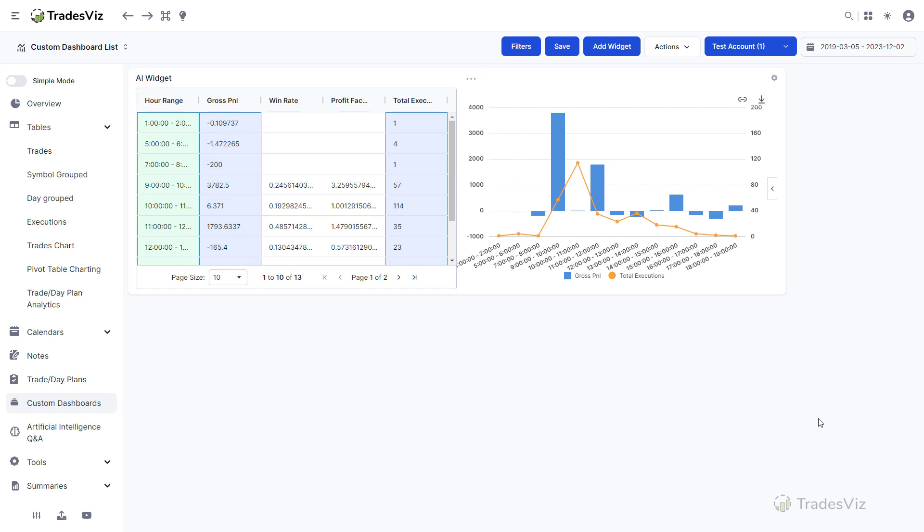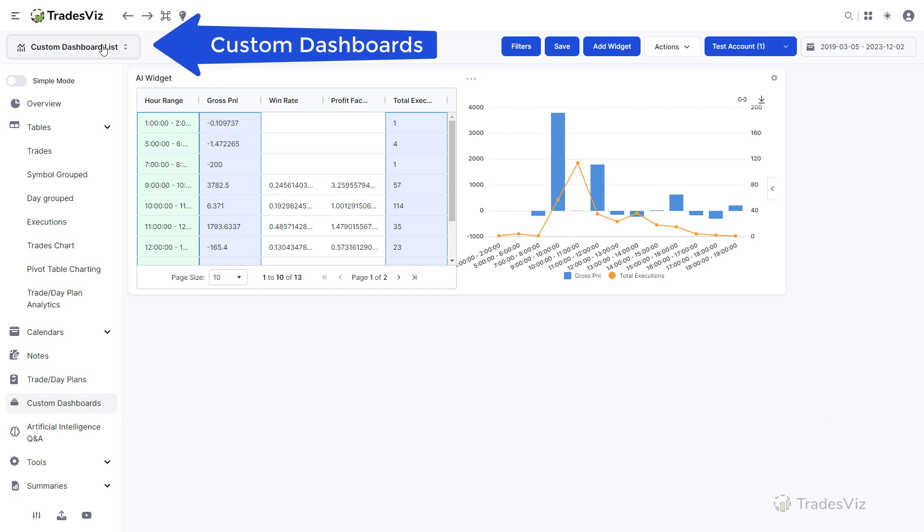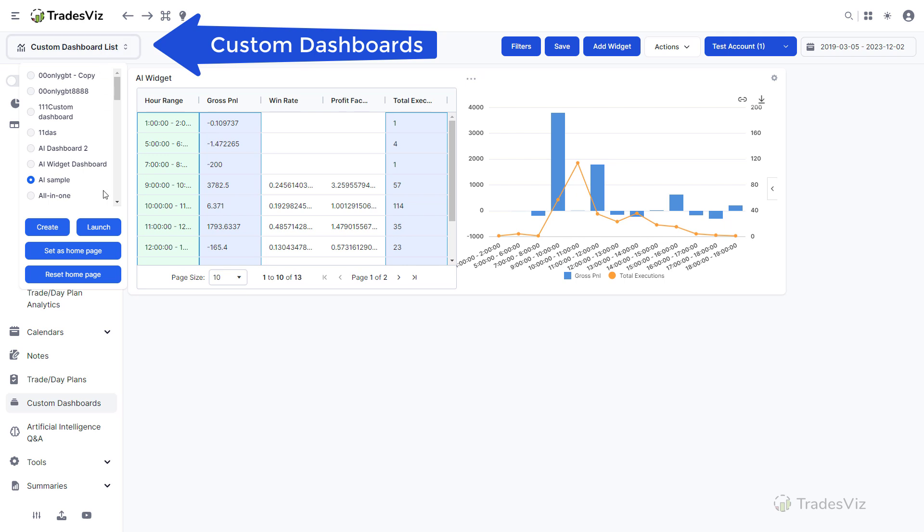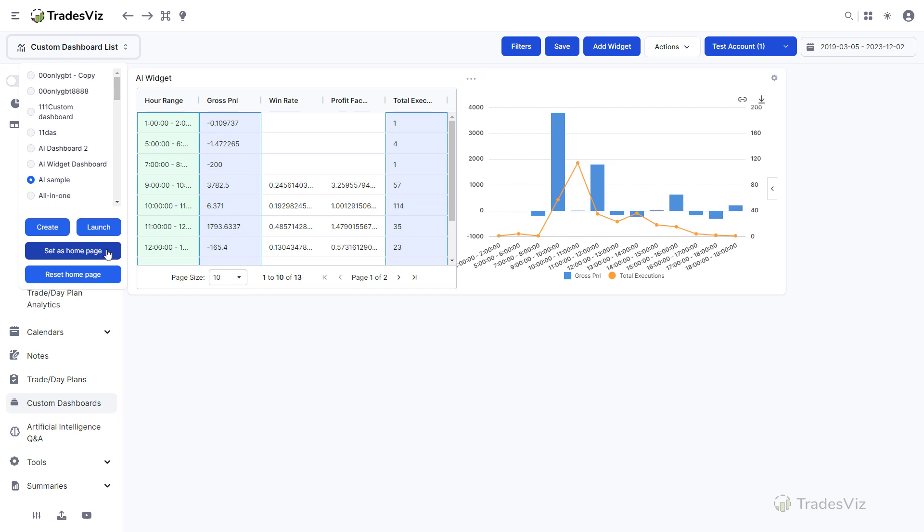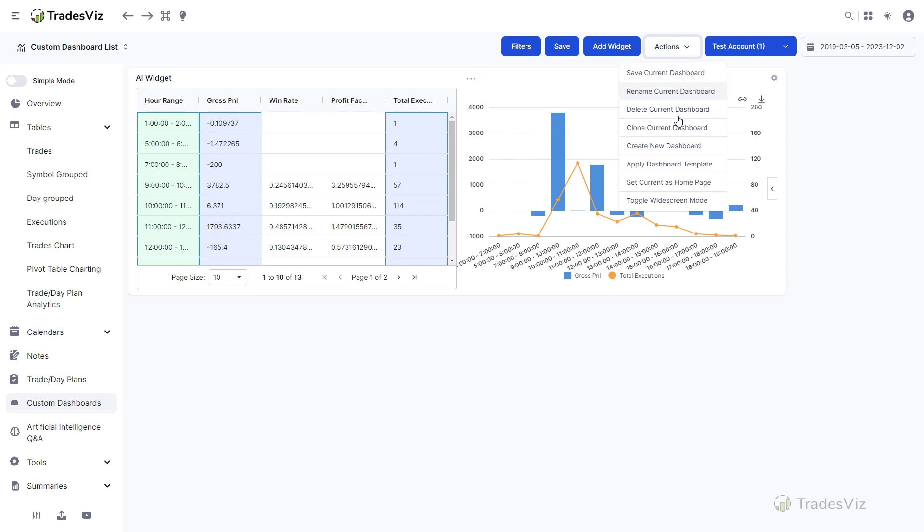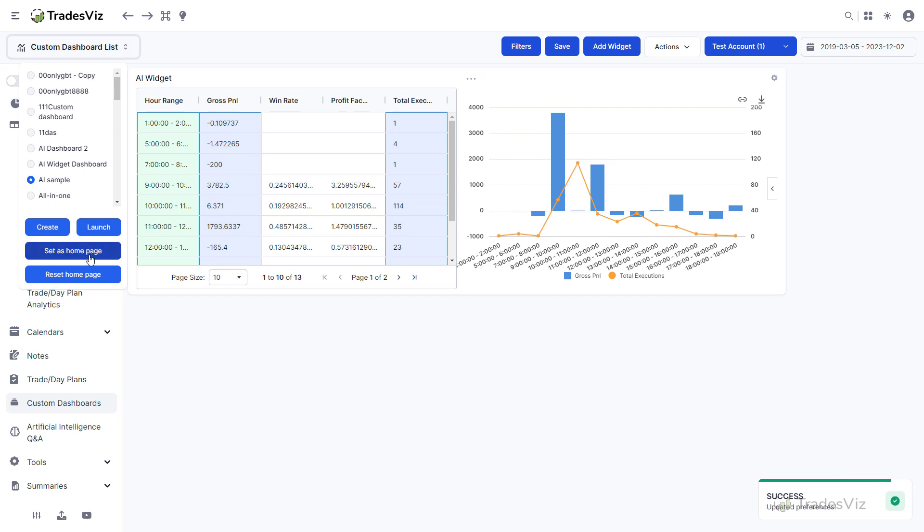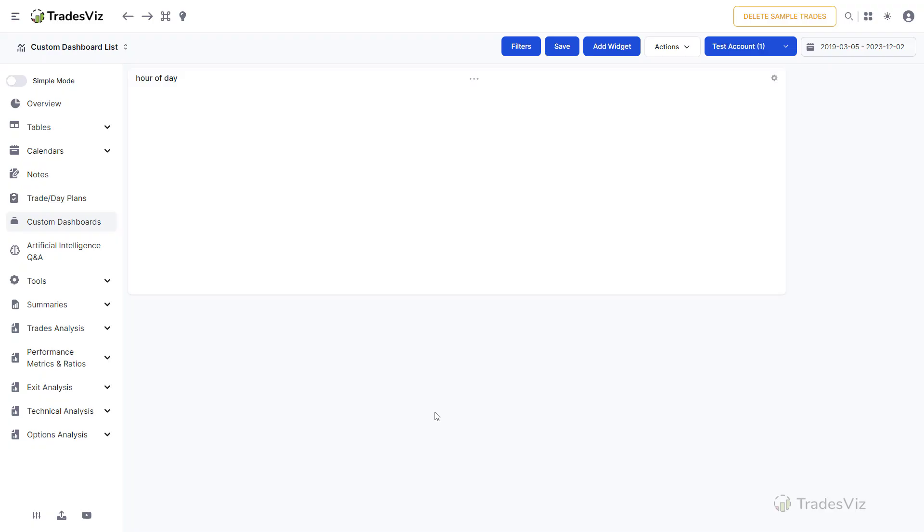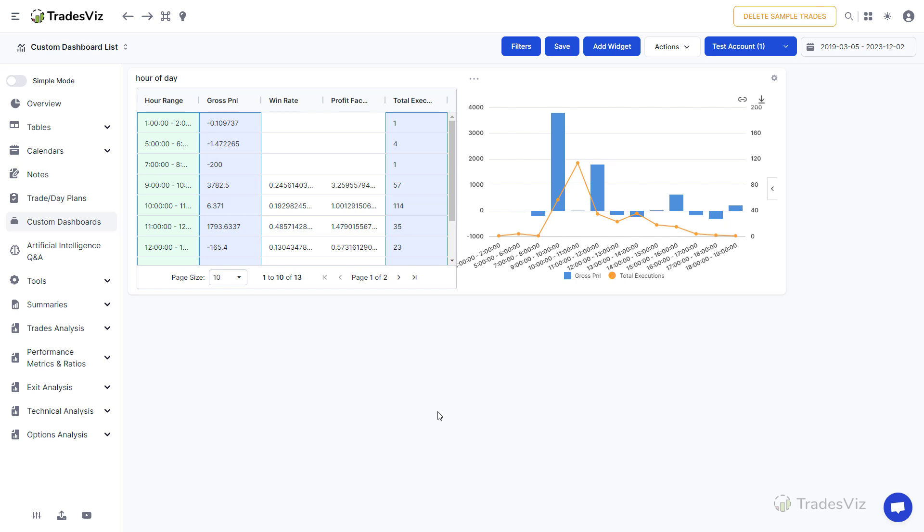You can access the dashboards from the custom dashboard list at the top left corner and it is also possible to set any custom dashboard as your home page. To do that, launch the custom dashboard you want to set as the home page, click on actions and select set current as the home page. This action can also be done by clicking on the custom dashboard list drop down at the top left corner of your dashboard. Once set, the page will automatically refresh and show you the new custom dashboard tab. This ends the complete guide on how to use AI query and AI custom widgets.